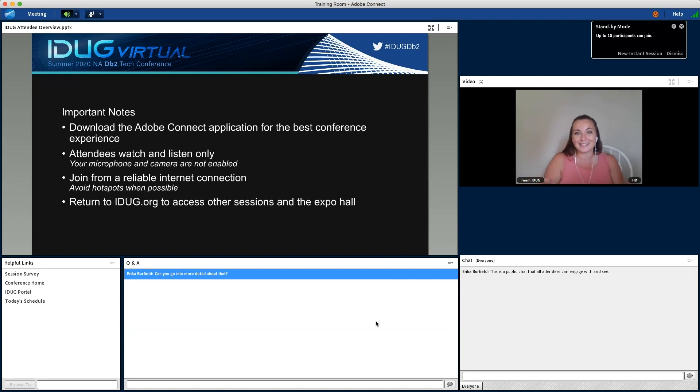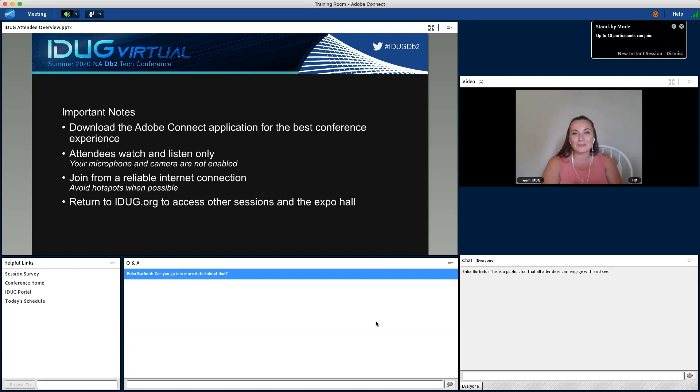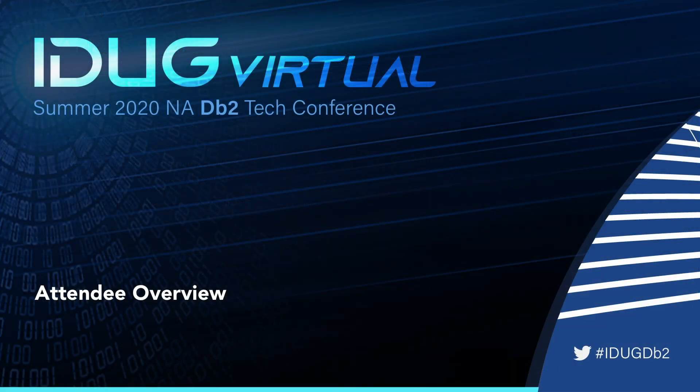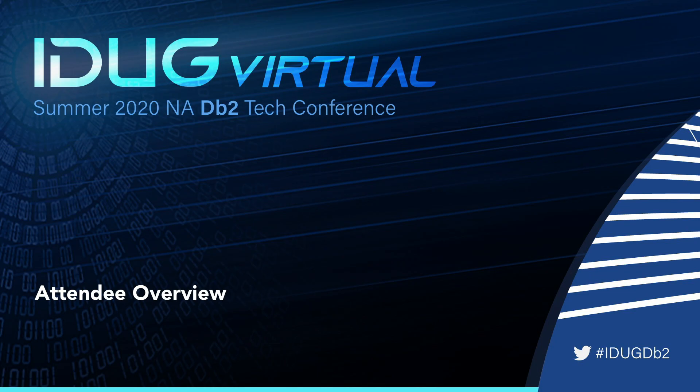That's it. Thank you so much for taking a few minutes to familiarize yourself with the platform. We look forward to engaging with you on event day. Thank you so much for watching everyone.